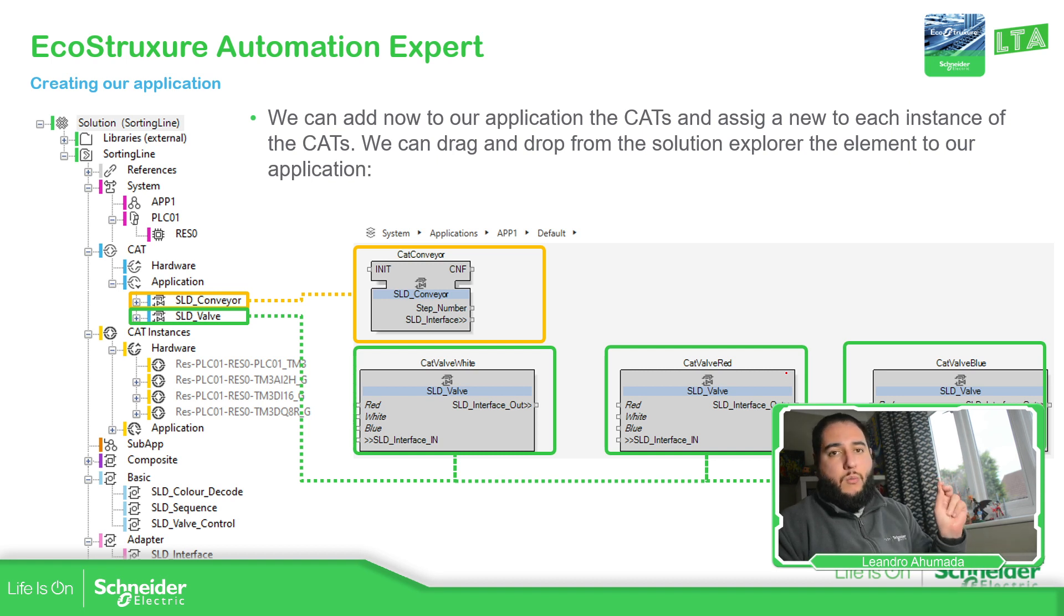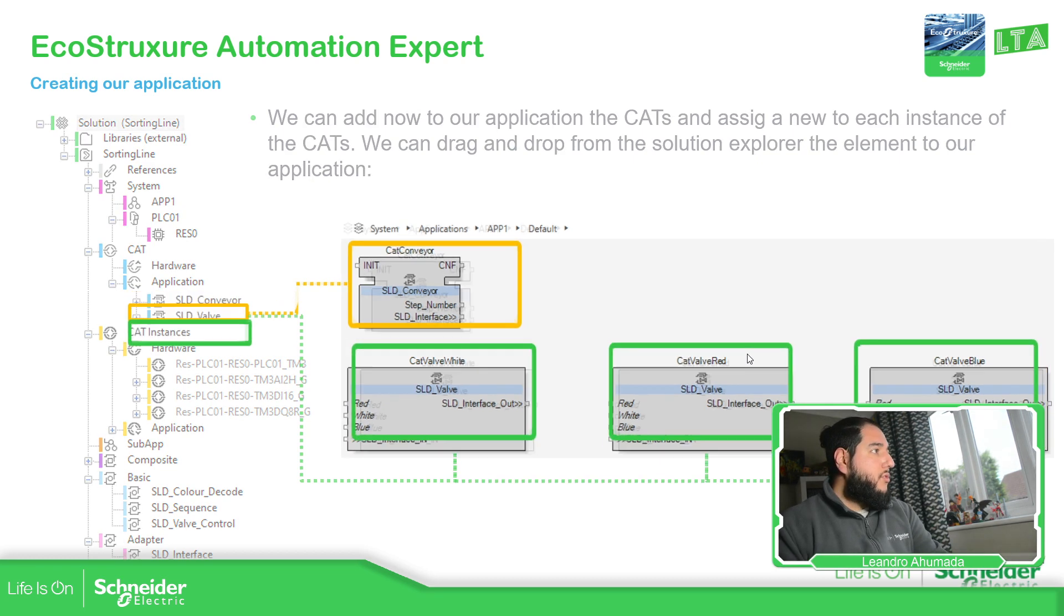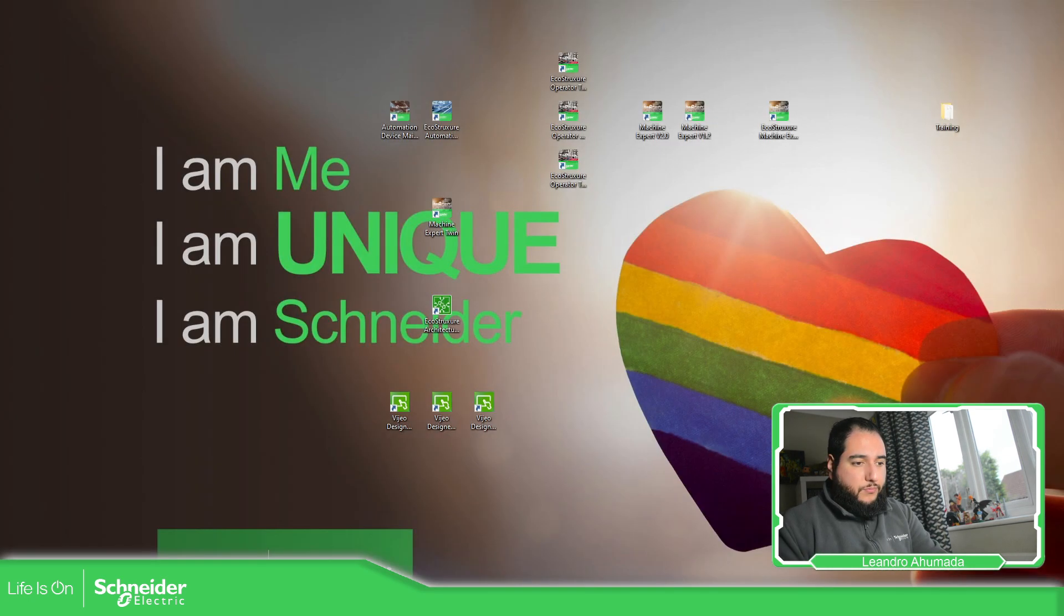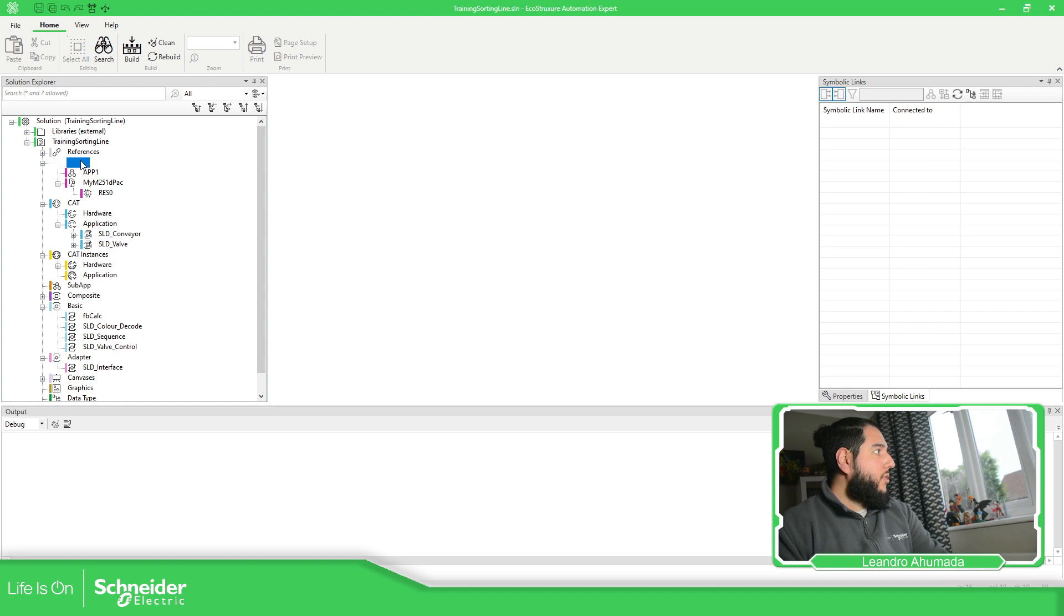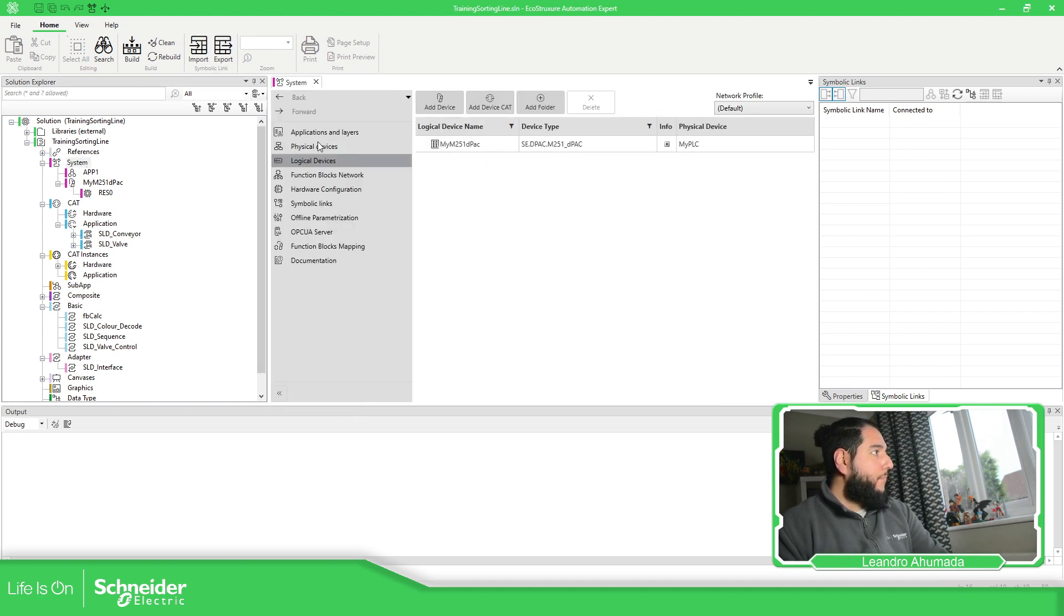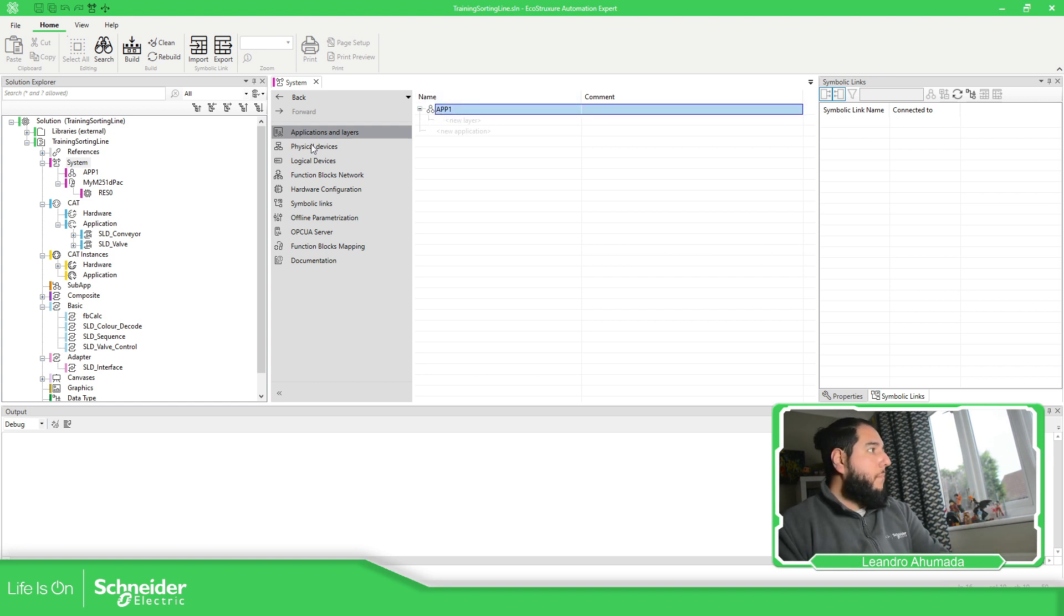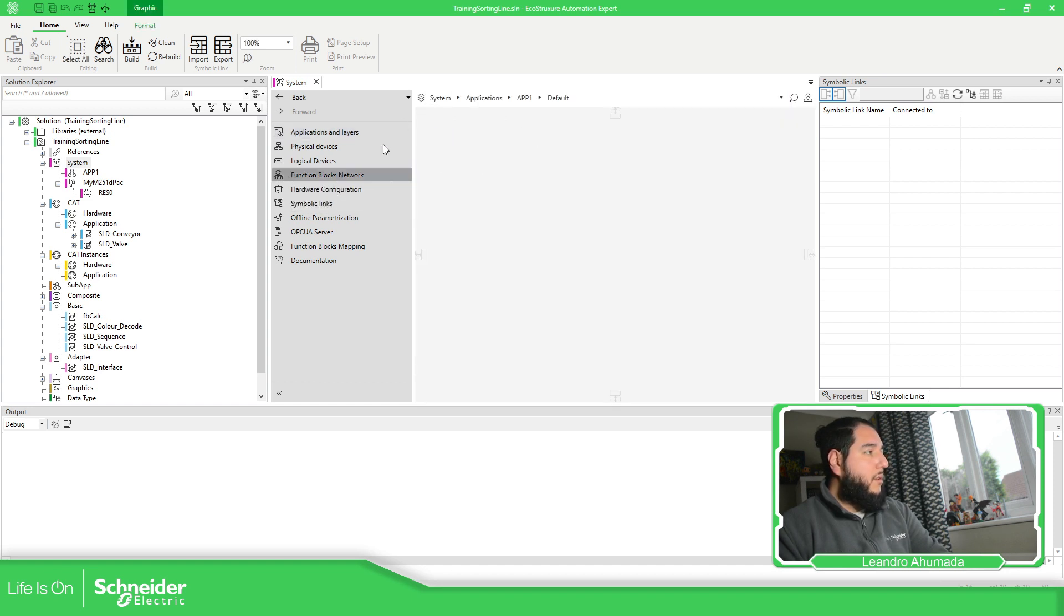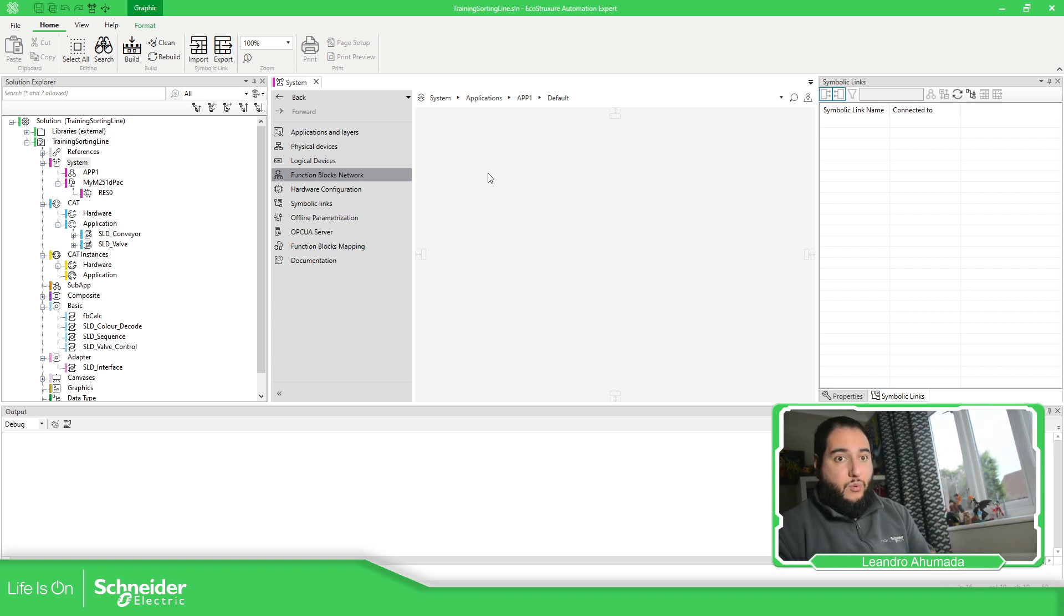As soon as we add one by one the CAT, it will ask us for an instance. So we need to name them. So let's try to do that. In order to access to that specific part, we just need to go to system. And we should be able to see all this. What is important now is the applications that you have over here. You can create different applications, but as soon as you enter in one of these ones, we should be able to access to the function blocks inside. Or, if we don't have anything else, we just need to go to function blocks network and we have the direct access to it.